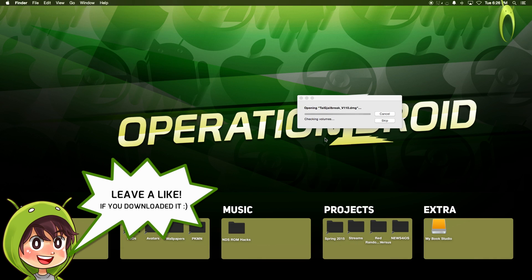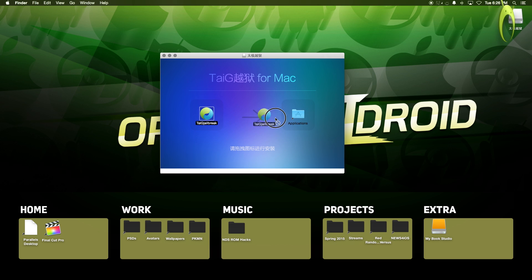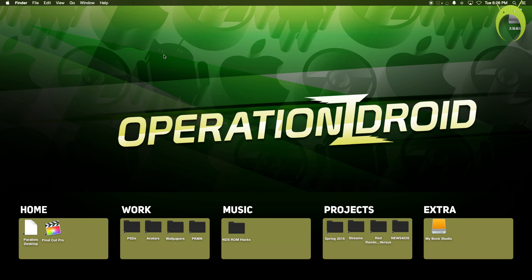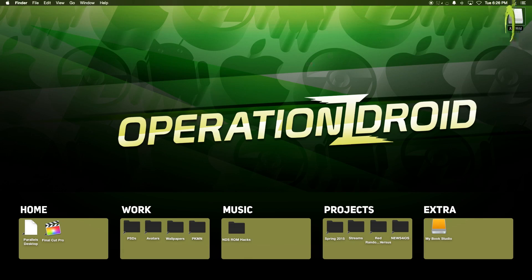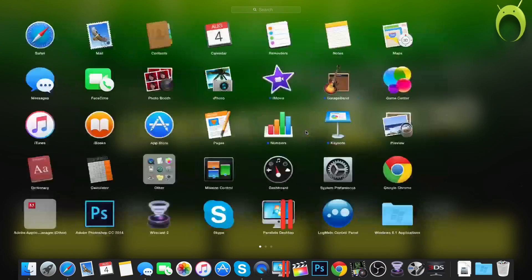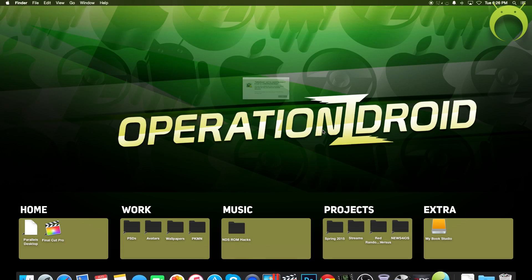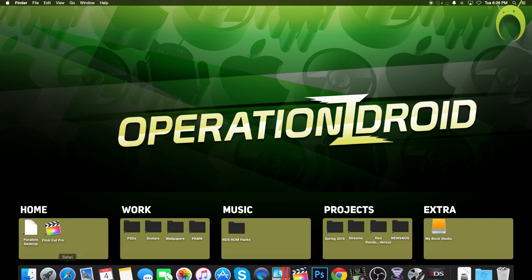Once the download is complete, you'll have to open the taiji jailbreak.dmg file. Simply drag the taiji jailbreak into the applications folder, then you can exit and eject the thing at the upper right-hand corner, and then simply open taiji jailbreak that's now in your applications. But you may get this notice,